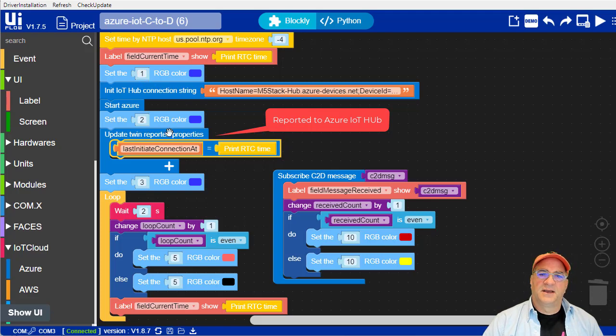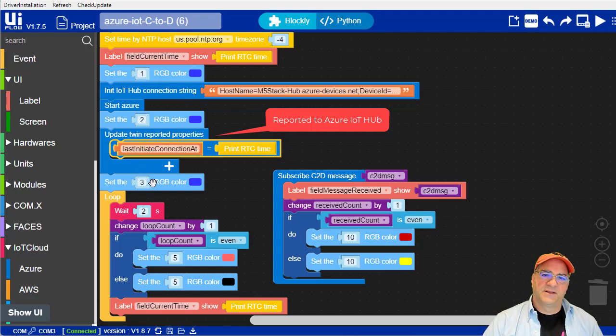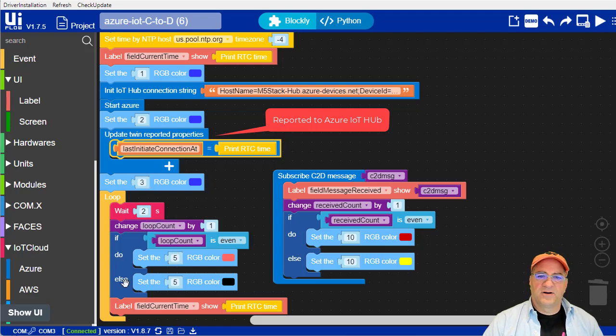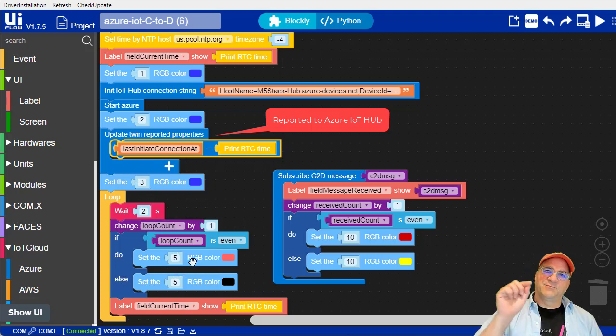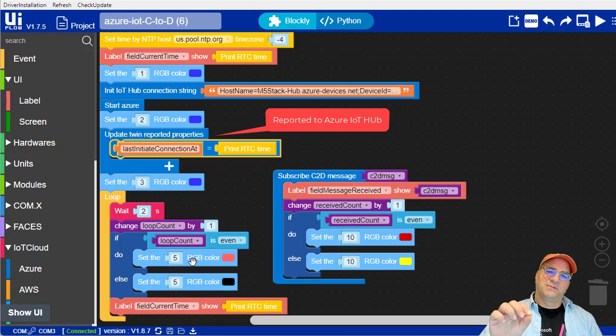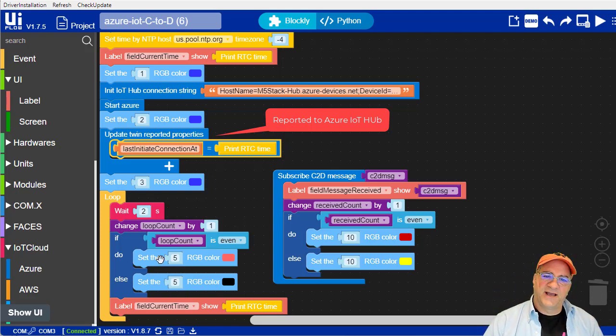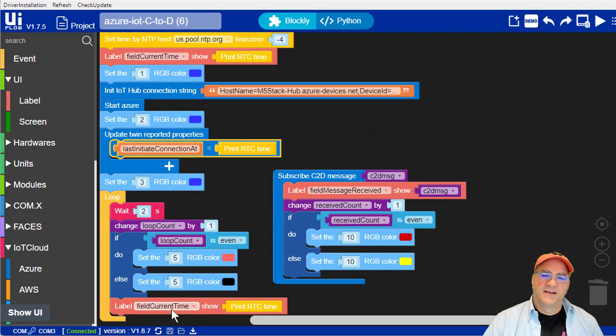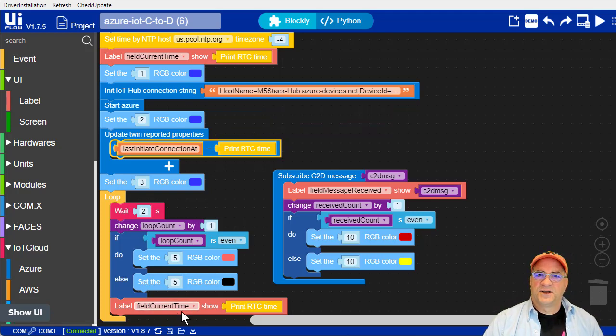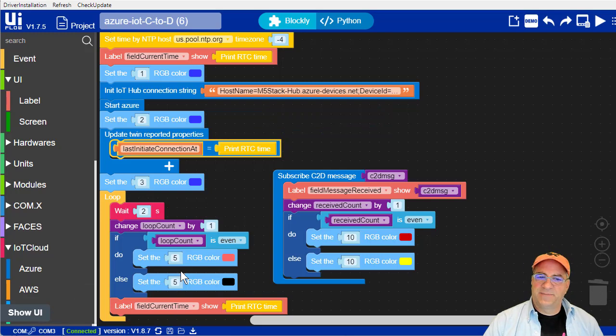And then the main program for here, all it does is the fifth LED on that row, so it'll be one, two, three, then there'll be a blank one. And then the fifth one flashes every two seconds to tell you the program's still running, and every two seconds, it'll update the time field. So that's all the initialization and just am I alive, heartbeat kind of stuff.